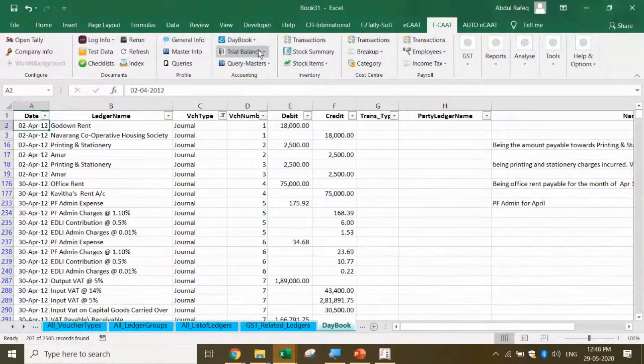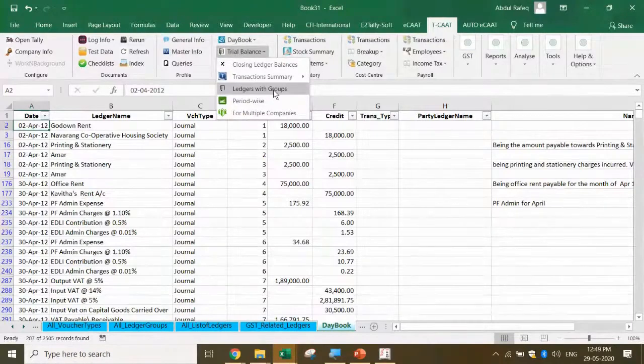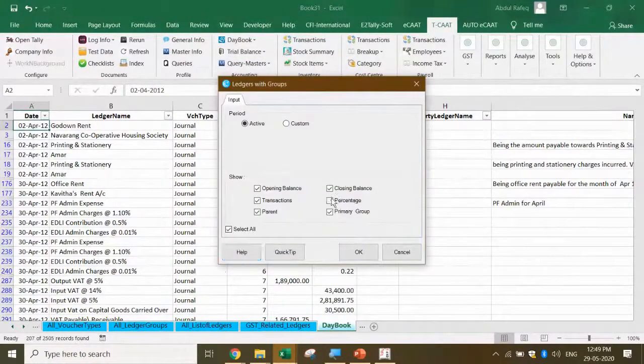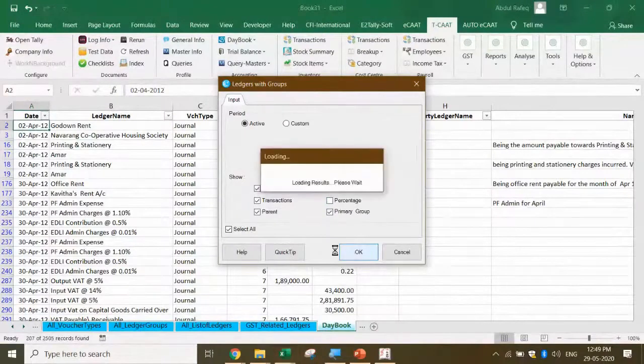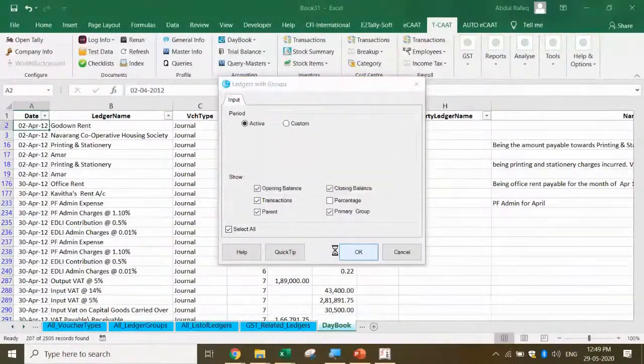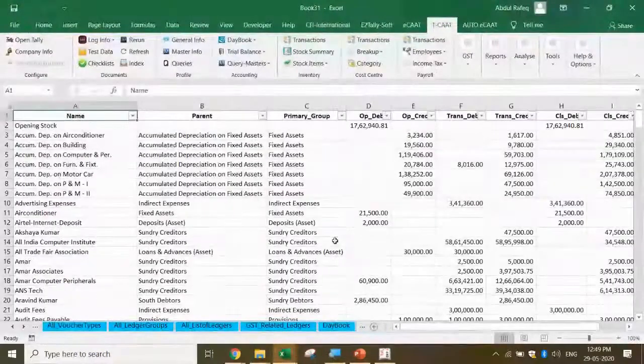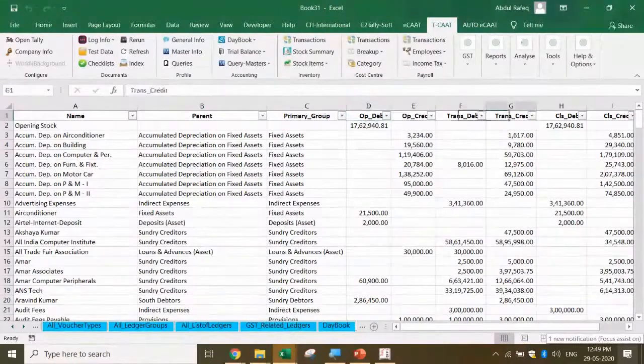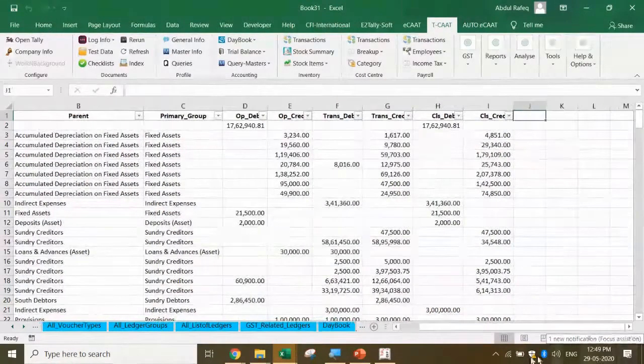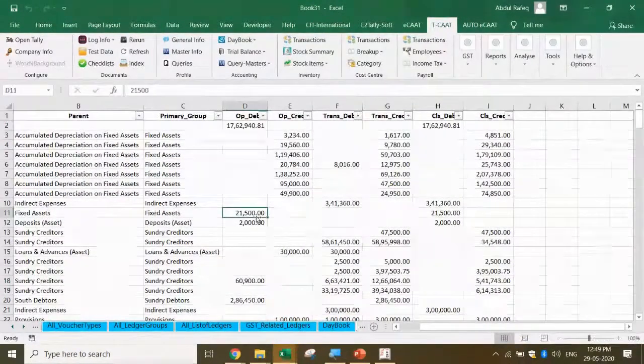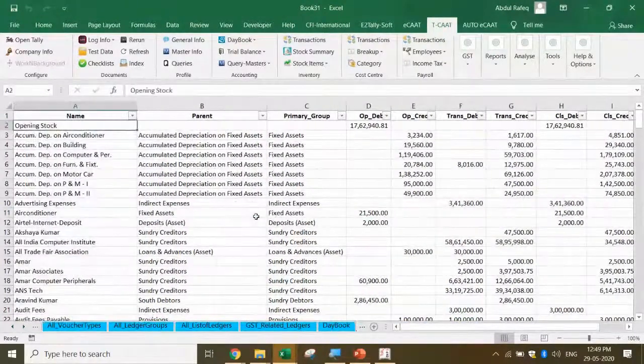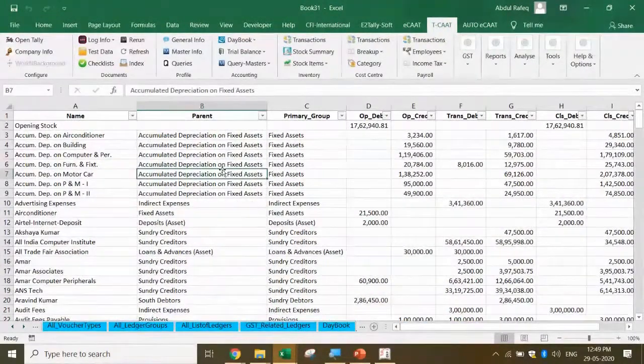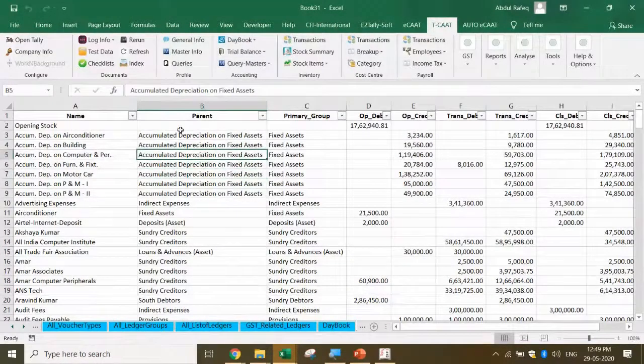You can also extract the trial balance. Let's say I want the ledger with groups. Now you're going to prepare Schedule 3. I want opening balance, transactions, parent, closing balance, etc. See, I'll be able to get the trial balance from Tally. See how it's formatted - name, parent, primary group, opening debit, opening credit. It gives me all the information.